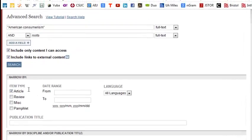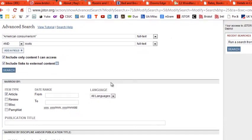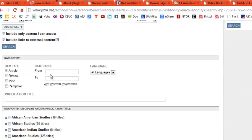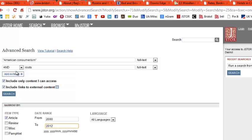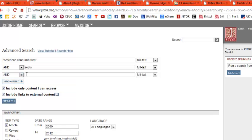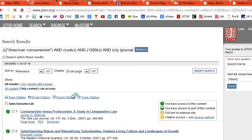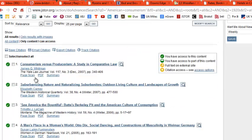I want an article, and I'd like something newer, so I'm going to set the date range to 2000–2012. I'll add another field and type in 'the 1920s.' Hit the search button, and I'm down to 16 articles.